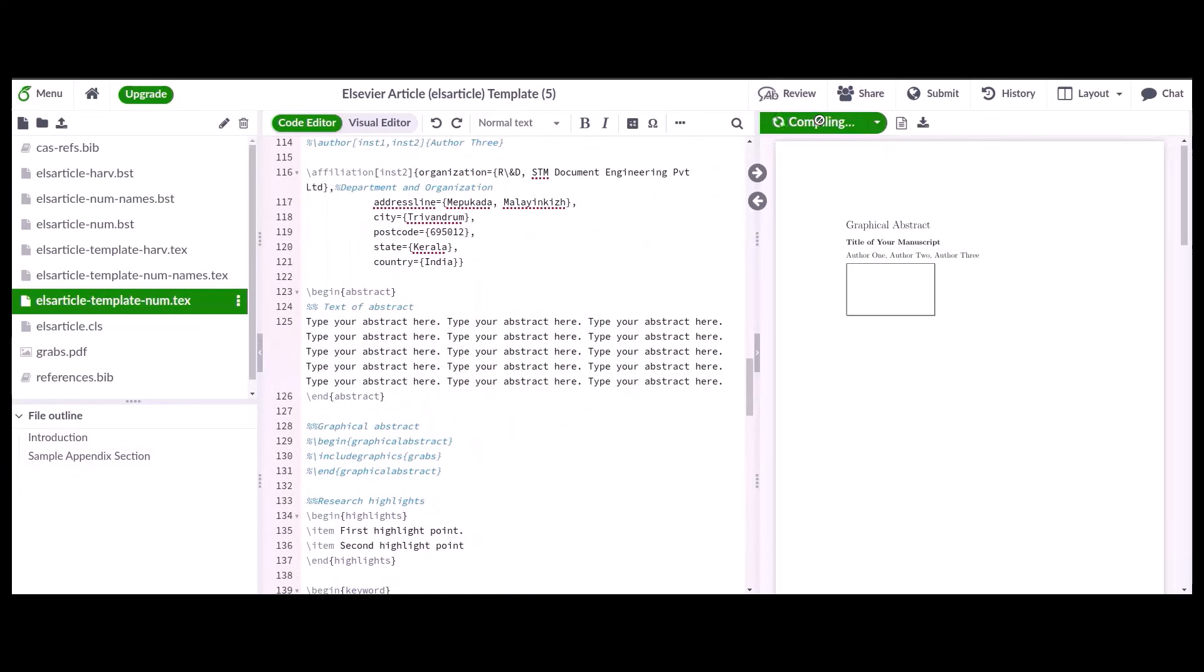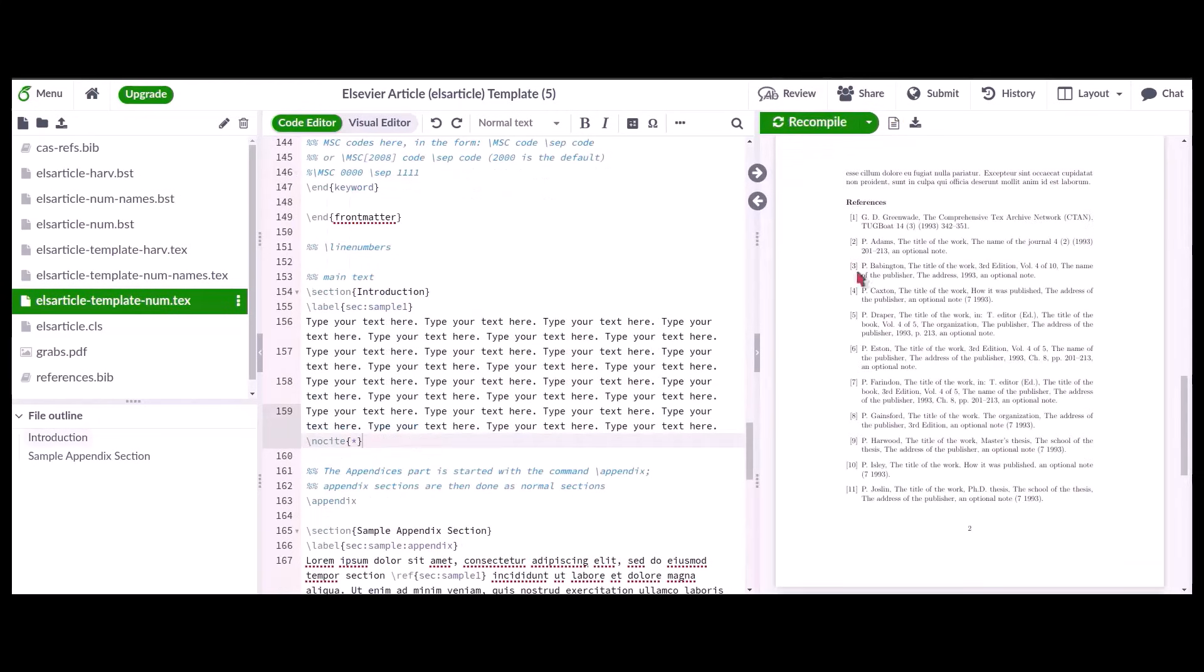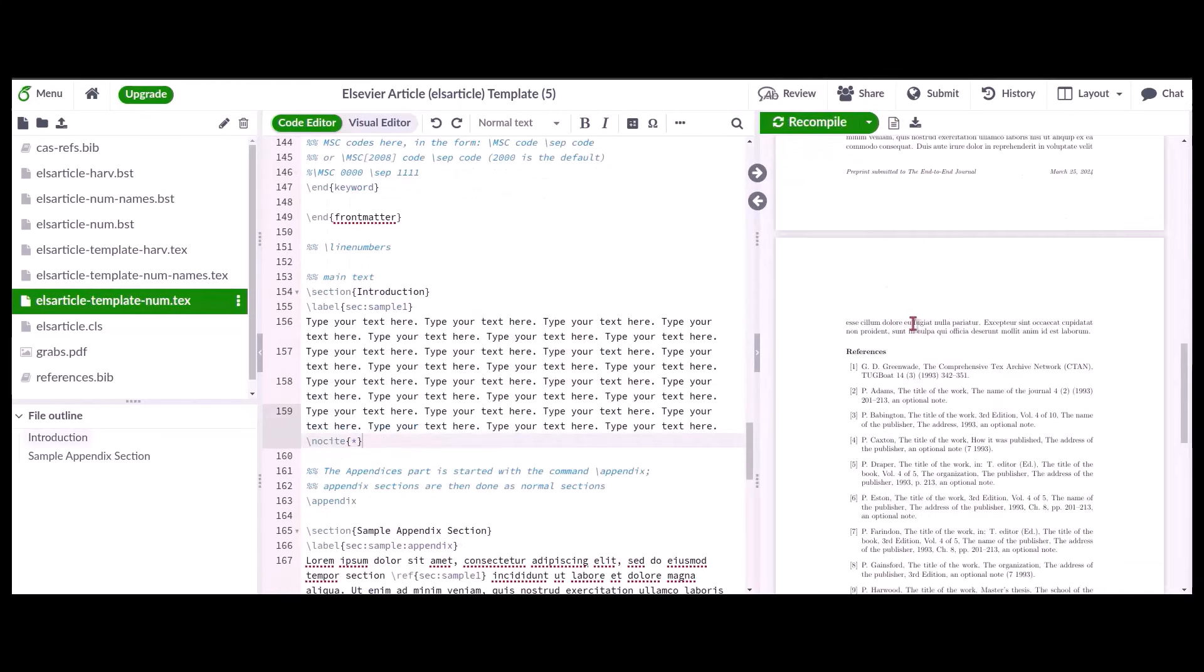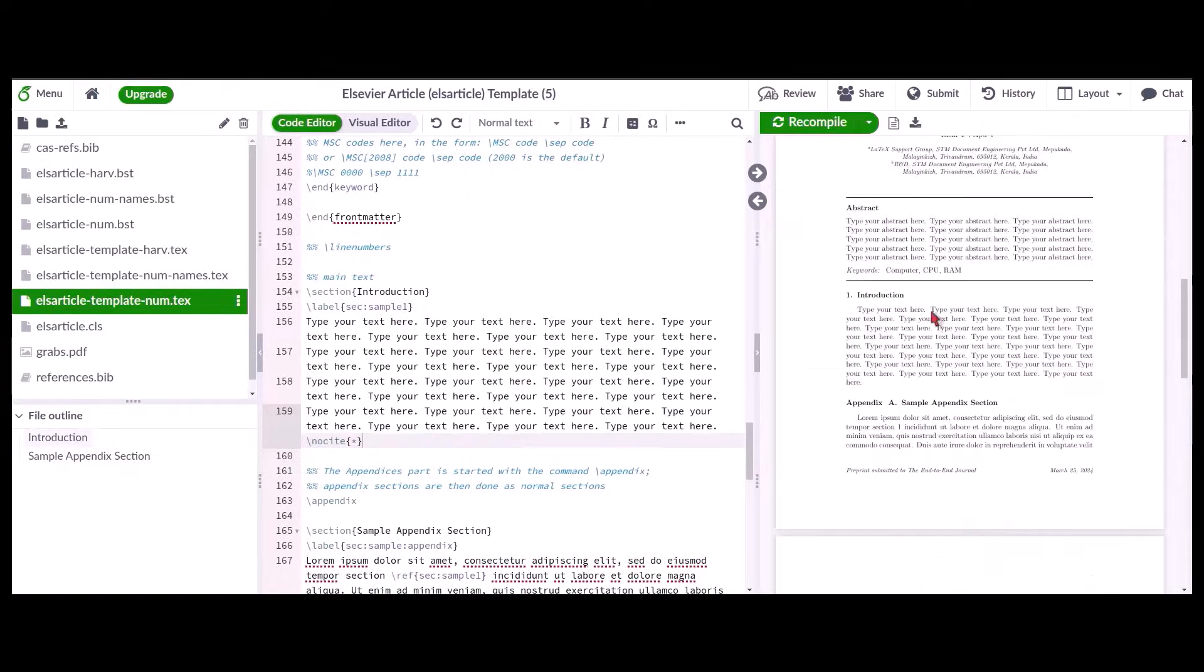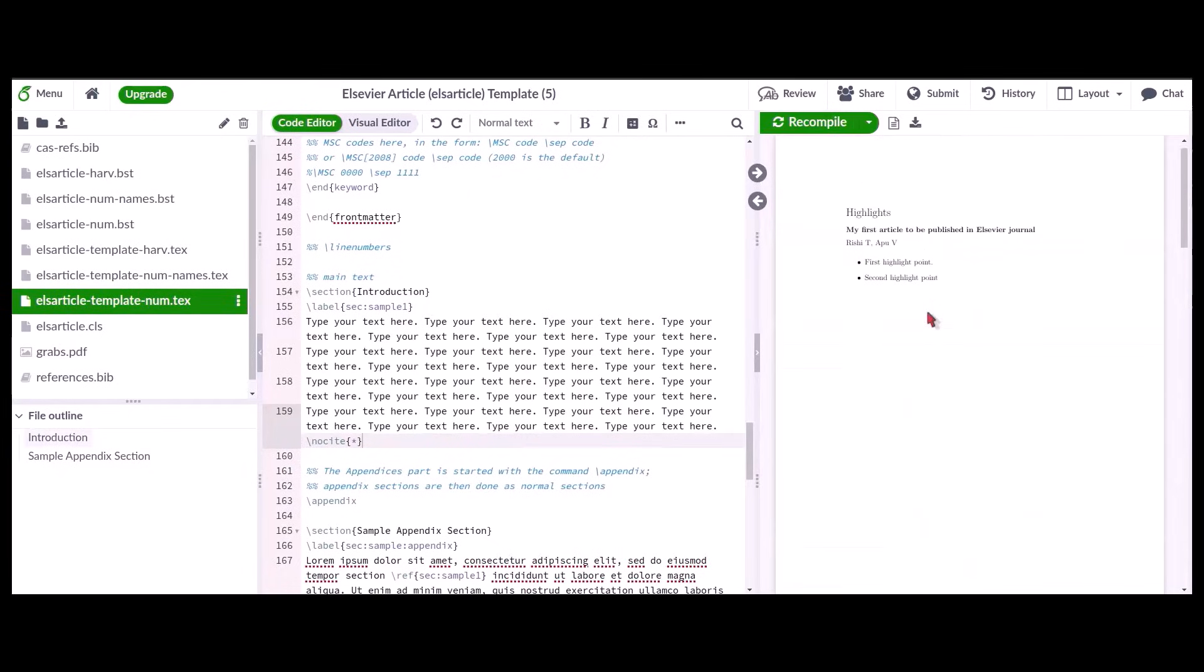Once the manuscript is compiled, the final PDF will be generated for your reference. This is how you can download and complete the LaTeX template.